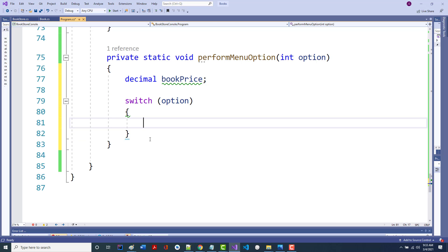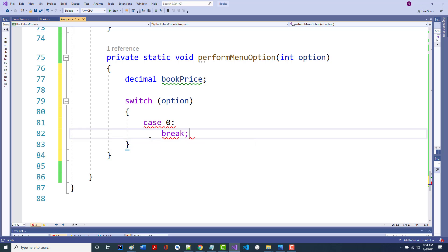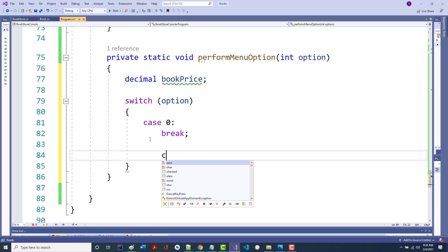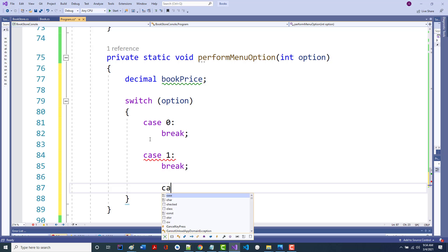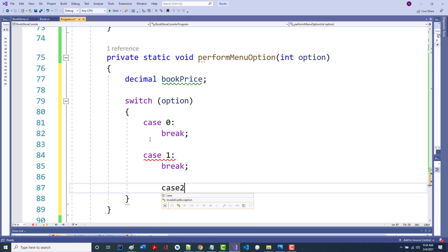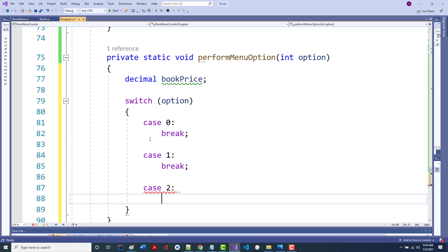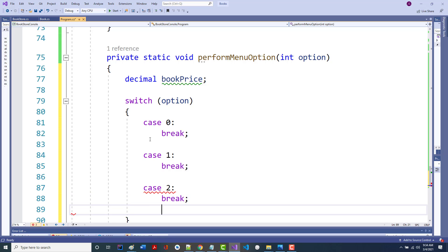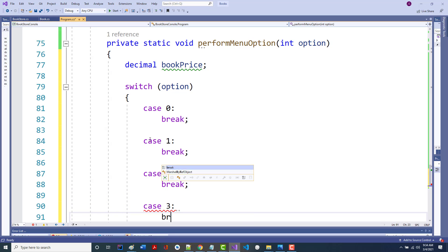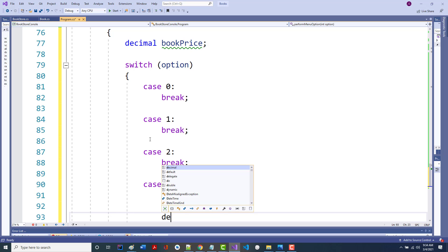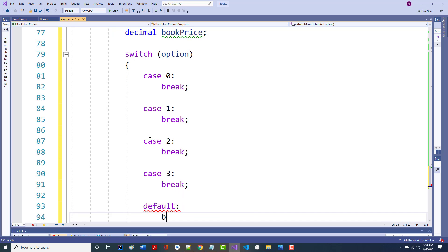We could do it as a big if with some other stuff, but I'm going to write it as a switch. I'm going to stub it out: case 0 with a break, case 1 with a break, case 2 with a break, case 3 with a break, and default with a break.